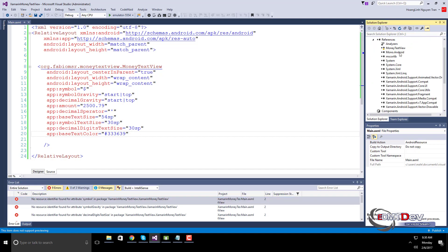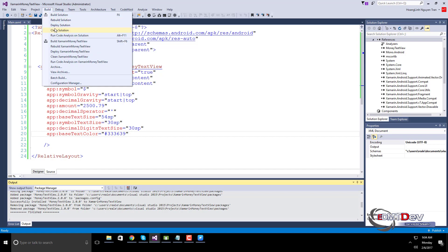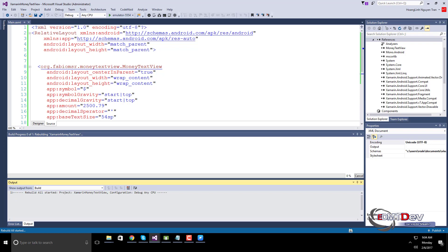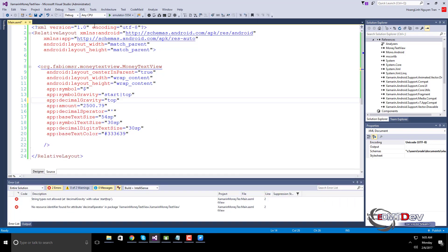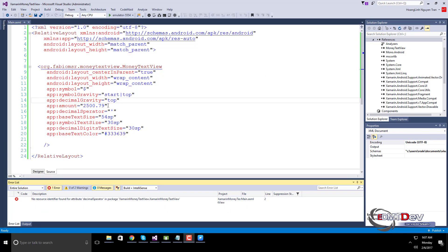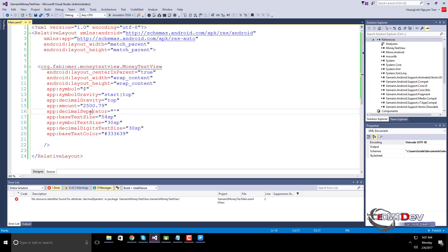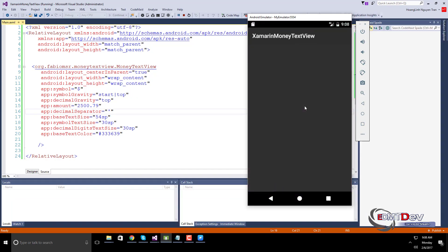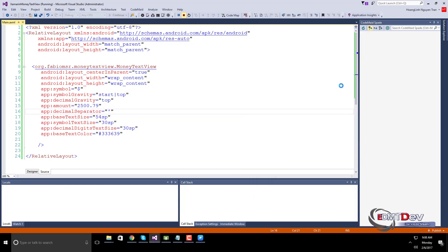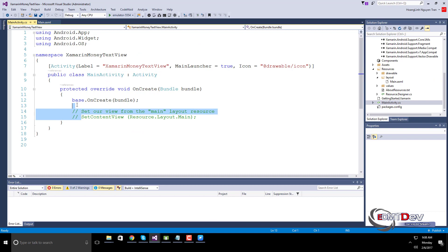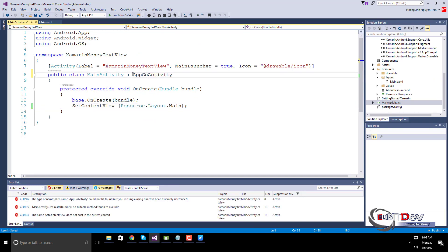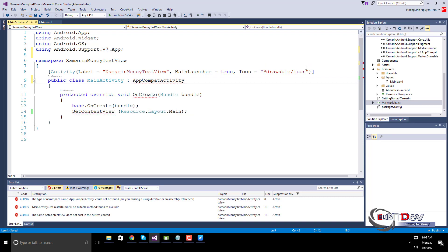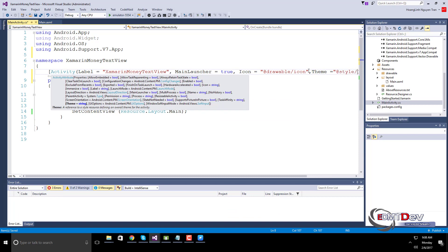Just clean and rebuild the project. Change the theme to Theme.AppCompat.Light.NoActionBar.